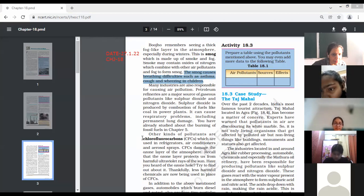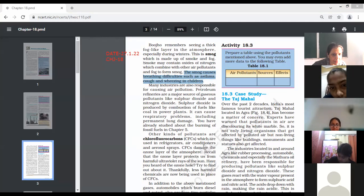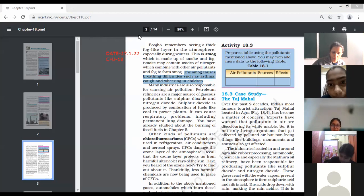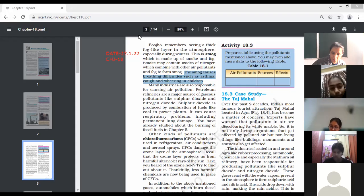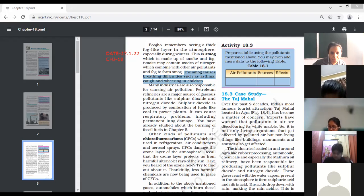You can mark the full form of CFCs: chlorofluorocarbons. CFCs are another kind of pollutant and are very harmful. Other kinds of pollutants are chlorofluorocarbons, which are used in refrigerators, air conditioners, and aerosol sprays. CFCs damage the ozone layer of the atmosphere. Recall that the ozone layer protects us from harmful ultraviolet rays of the sun.